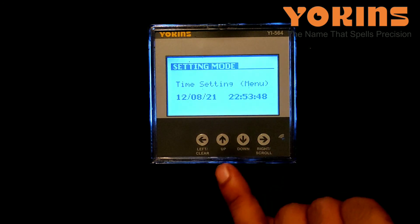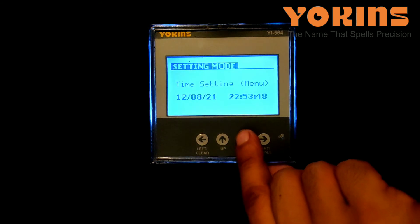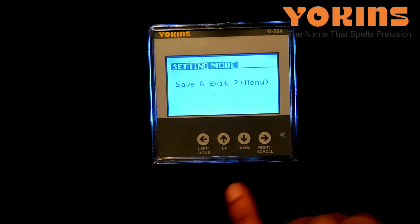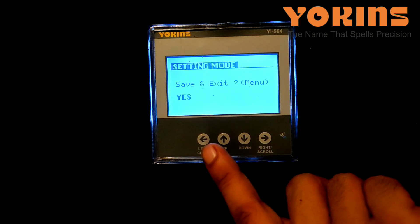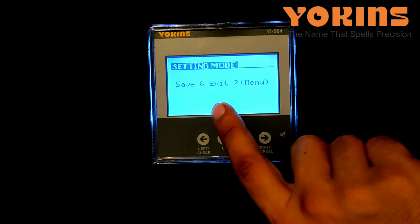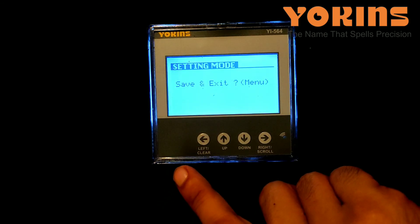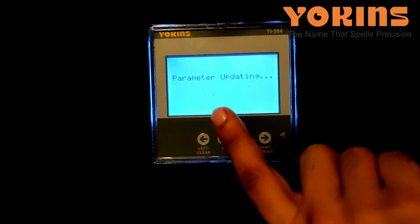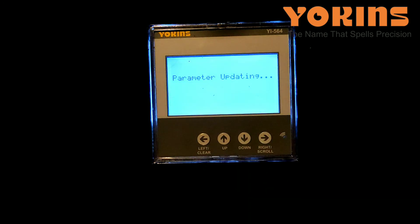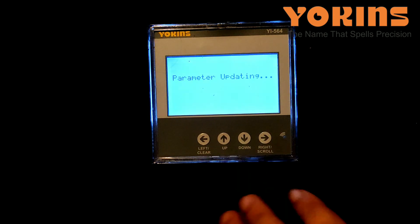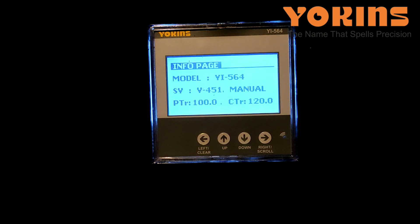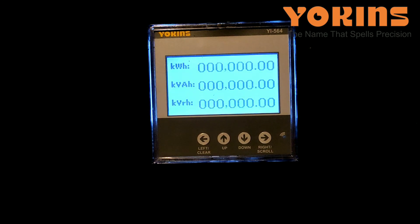Now it shows 'Save and Exit'. To save all the settings we have made, we'll press the right button. Make sure to save — if you don't, the settings will not be stored in this meter. By pressing right button, all settings are saved. We have now set a PT ratio of 11kV / 110V and a CT ratio of 600 / 5A in this meter. I hope you have understood — thank you.